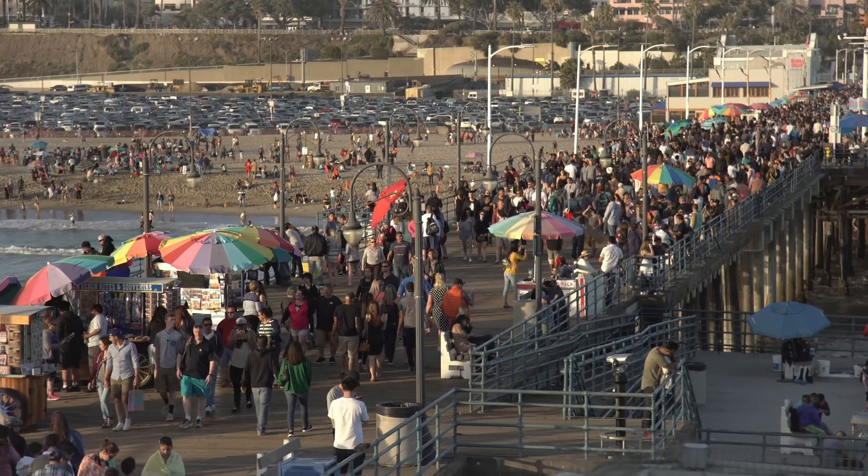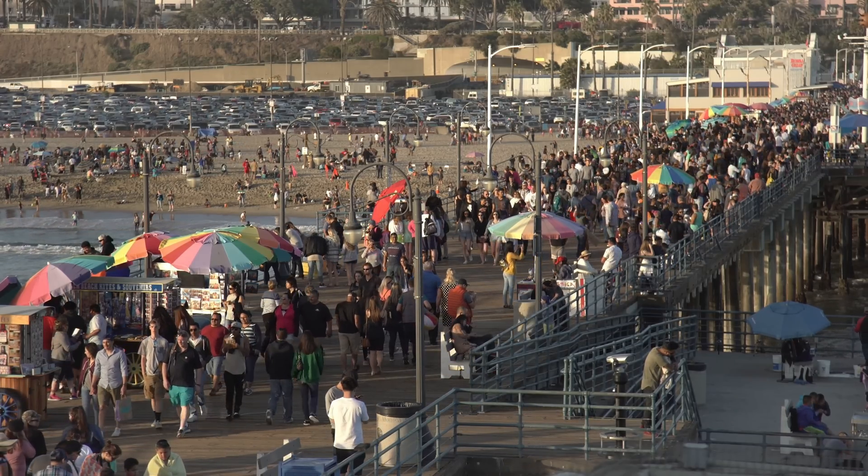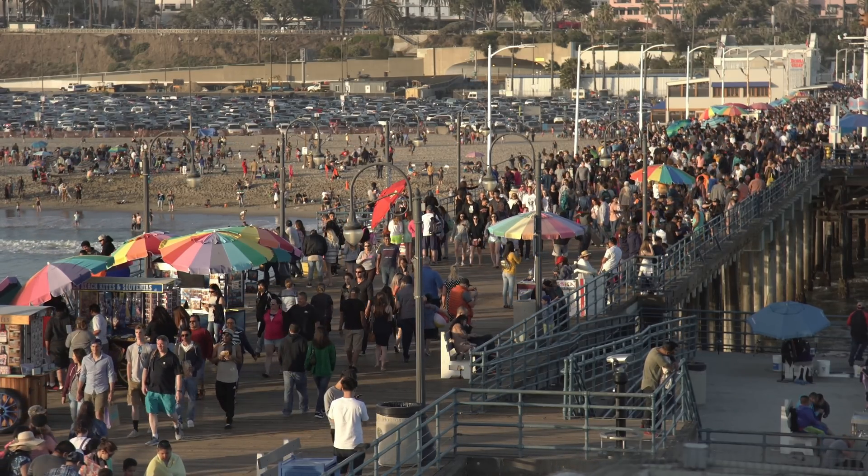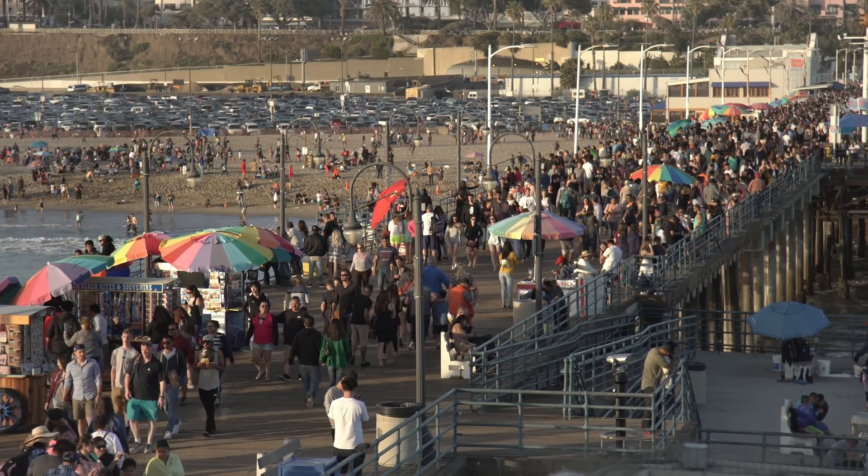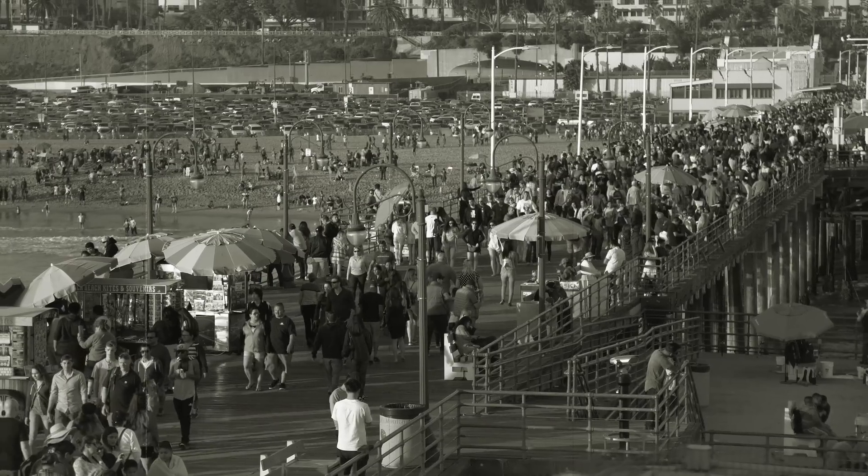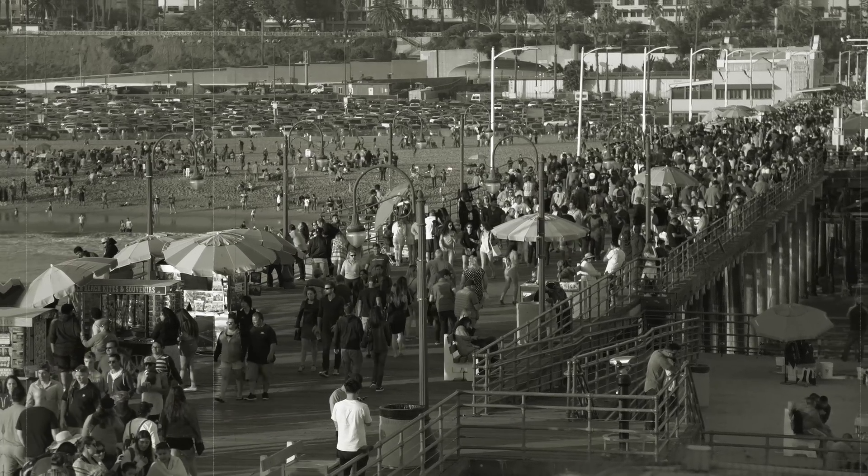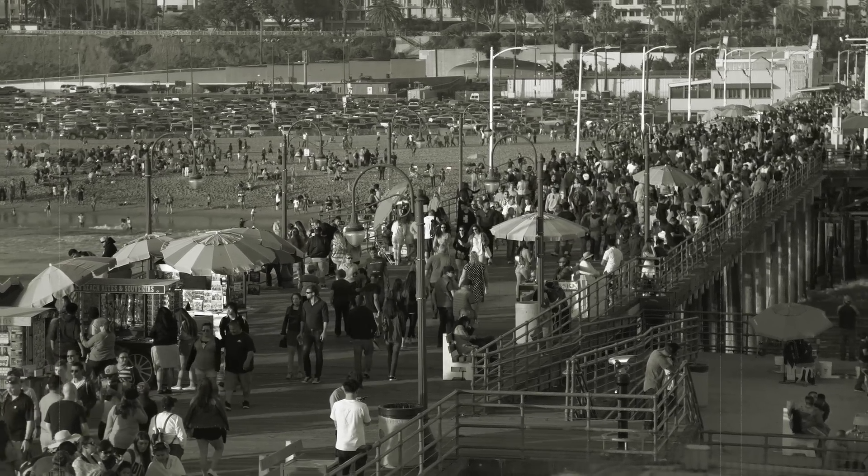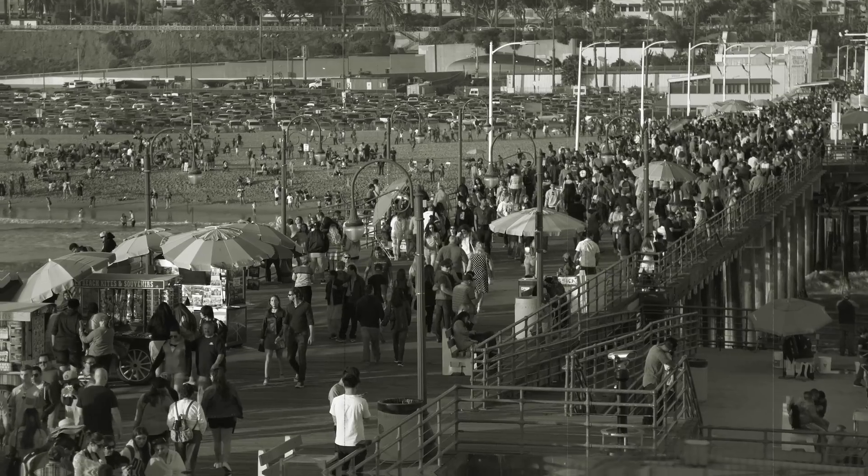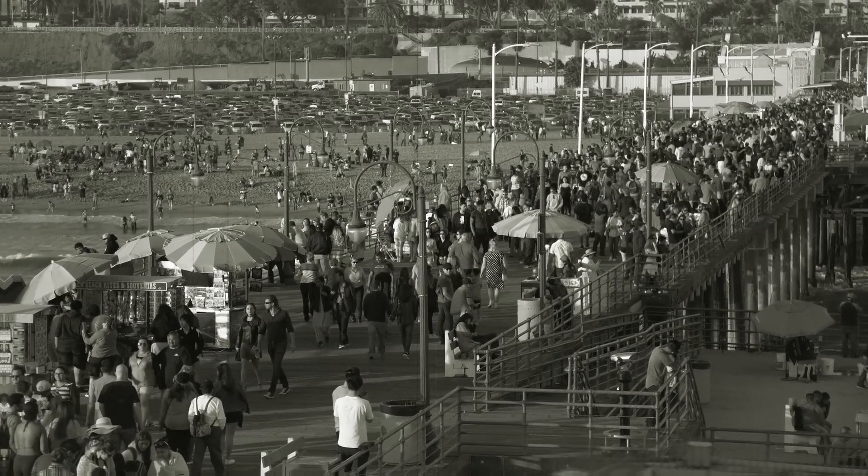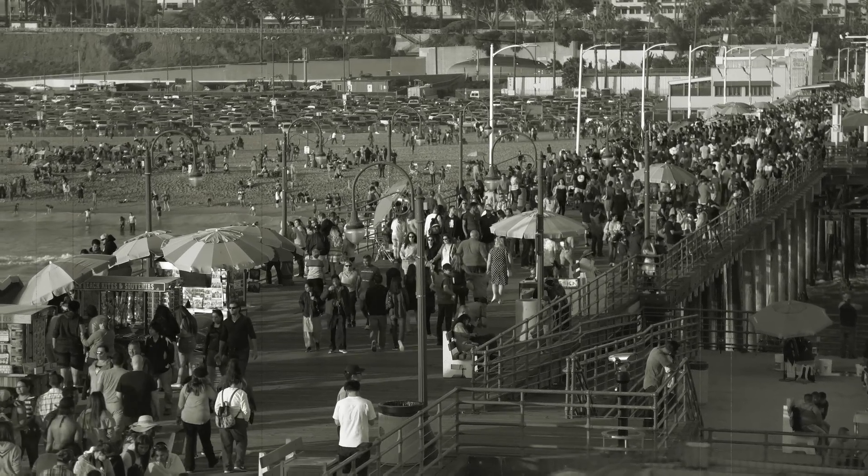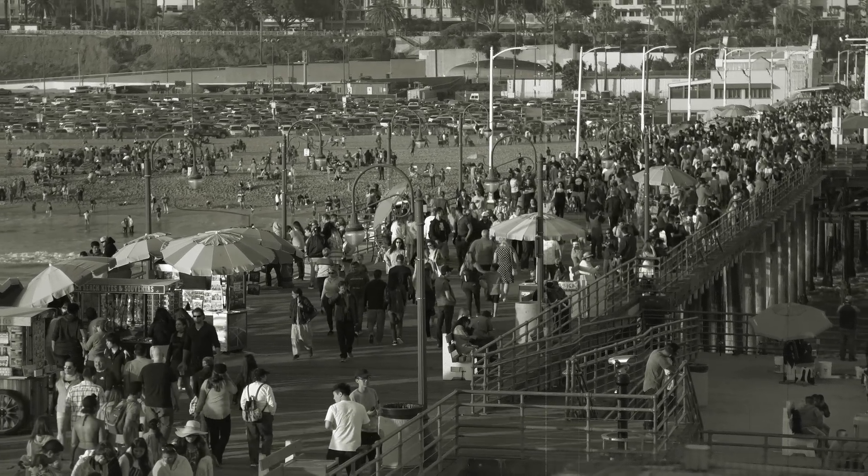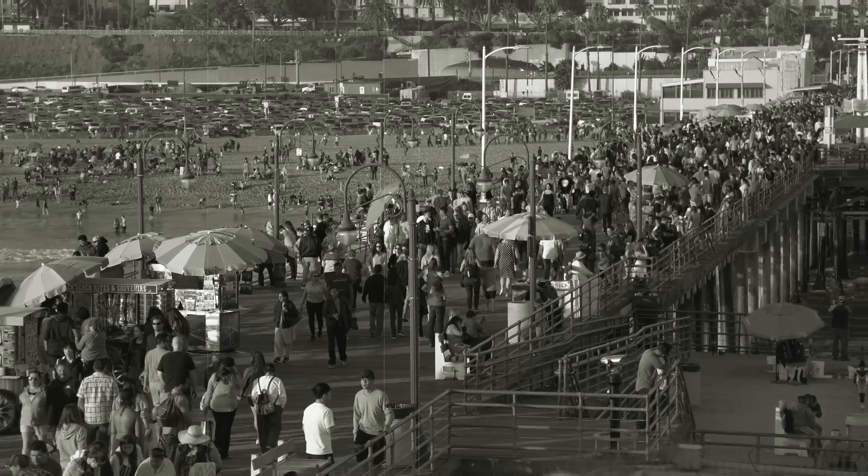Have you ever wanted to make a video that looks older than Jesus? It's a great effect to have in your toolbag when you want to add some artistic flair, so I'm going to show you how to make a vintage film look like the pros using PowerDirector 365.